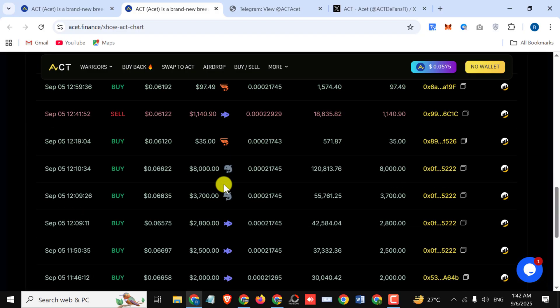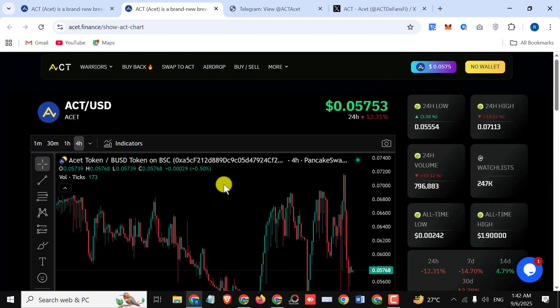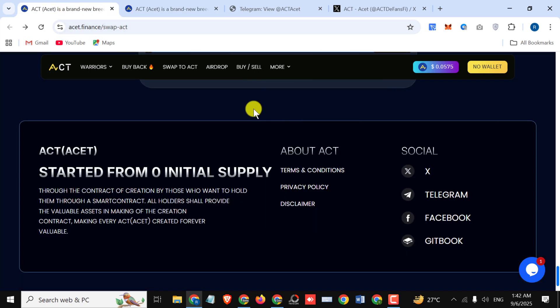This is an outstanding platform. You must invest here and earn a lot of profit. Simply connect your wallet and enjoy a lot of amazing features. They started from zero initial supply through the contract of creation by those who want to hold them through a smart contract. All holders shall provide the valuable assets in making of the creation contract, making every asset created forever valuable.